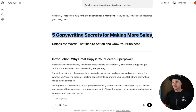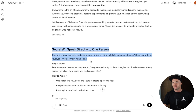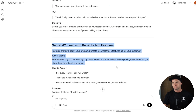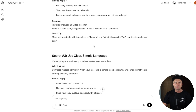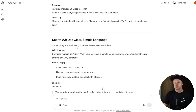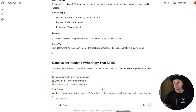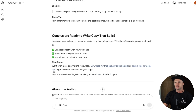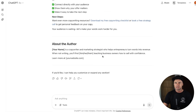You can see we've got the title, an introduction, secret one, secret two, secret three, secret four, and secret five. We've also got a conclusion as well as an about the author section. So we've got plenty of content inside of here.